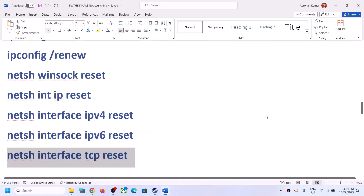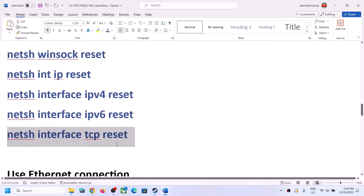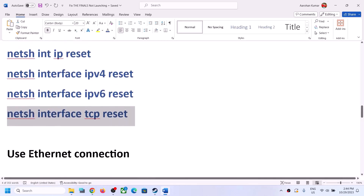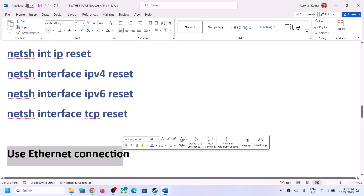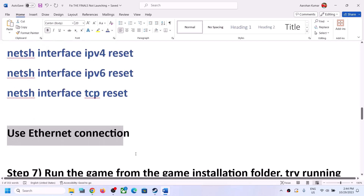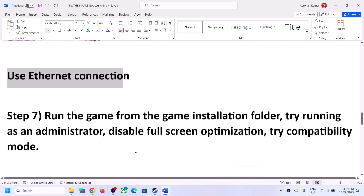The next step is to use an Ethernet connection. If your computer has an Ethernet port and you have a cable, use a wired connection — this will give you stable connectivity.